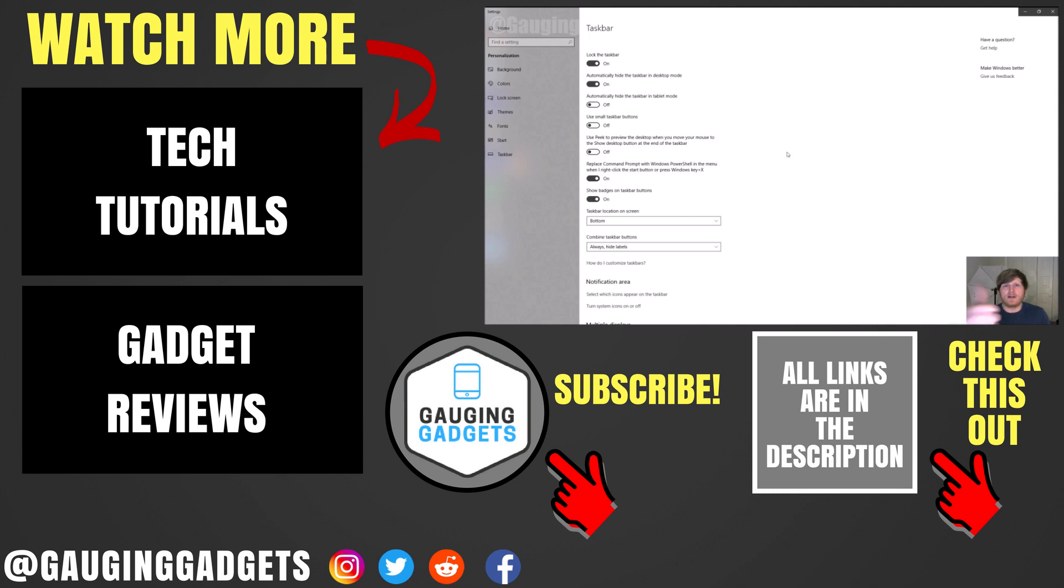If this video helped you, give it a thumbs up and please consider subscribing to my channel, Gauging Gadgets, for more gadget reviews and tech tutorials. Thank you so much for watching.